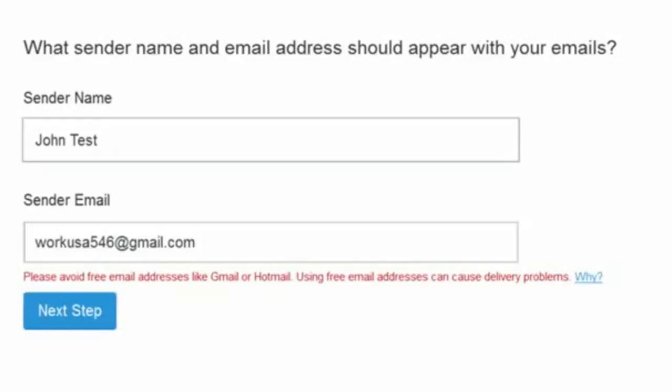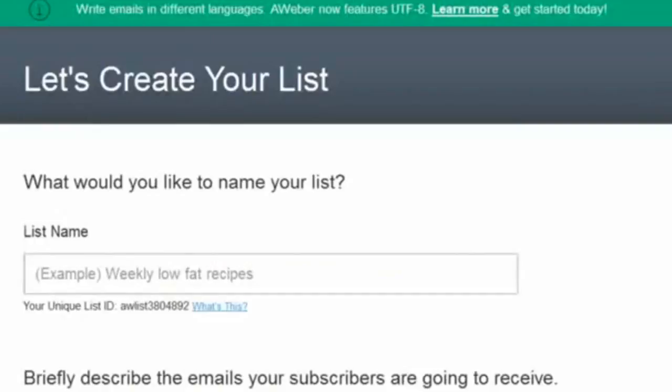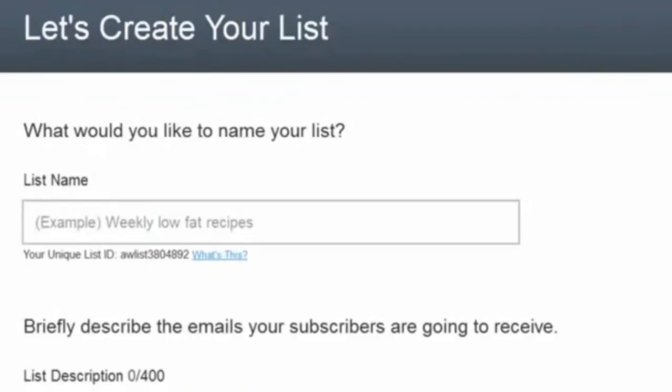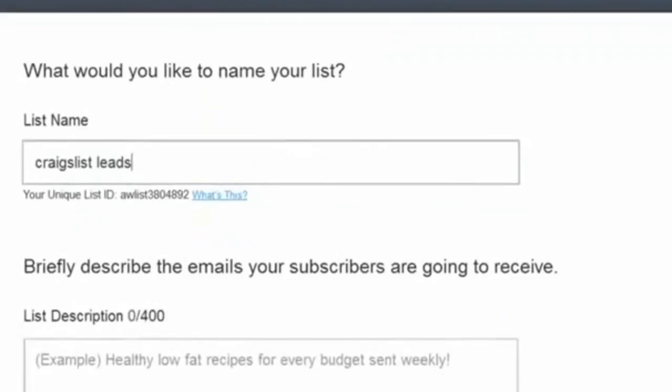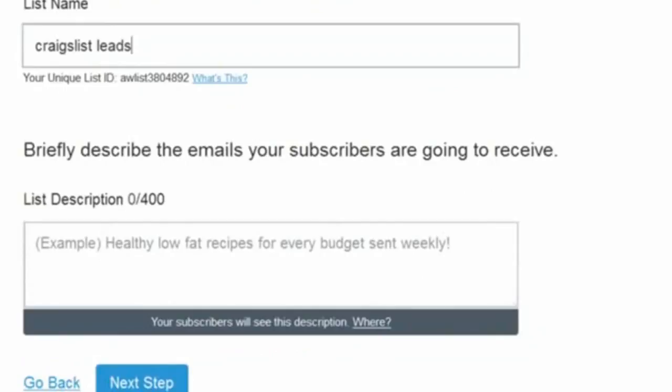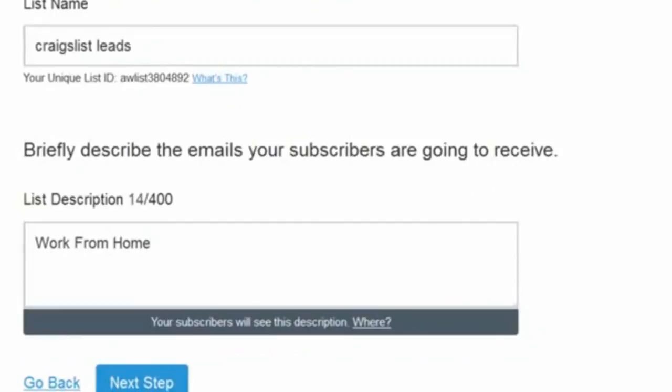You'll be asked "What would you like to name your list?" Your list is basically where all your opt-ins and subscribers come in. You can name it whatever you want — for example, if you're posting on Craigslist, name it "Craigslist leads" to track those leads. Then you're going to briefly describe the emails your subscribers will receive — just put something like "work from home." Then click Next.